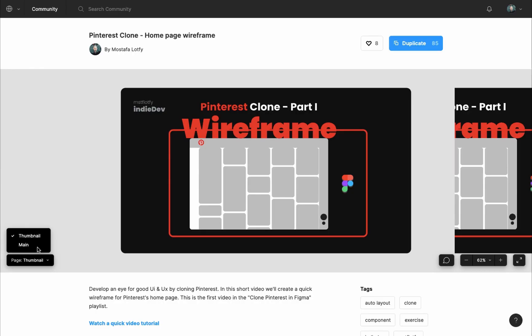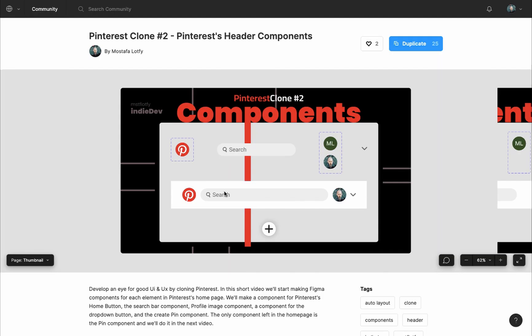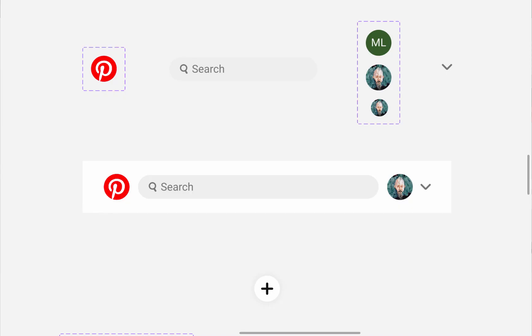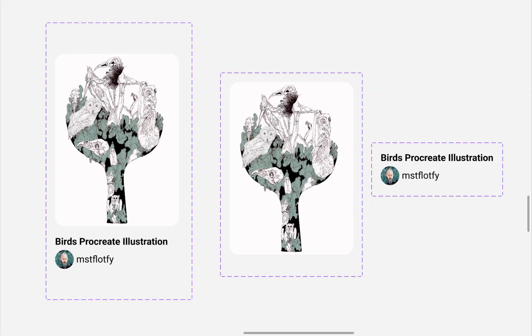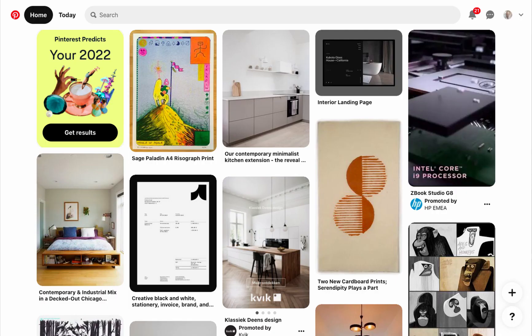In the first video, we made a quick wireframe for Pinterest's homepage. In the last one, we made the header and footer components. And in this video, I will walk you through how I made the card component for the pins in Pinterest's homepage.